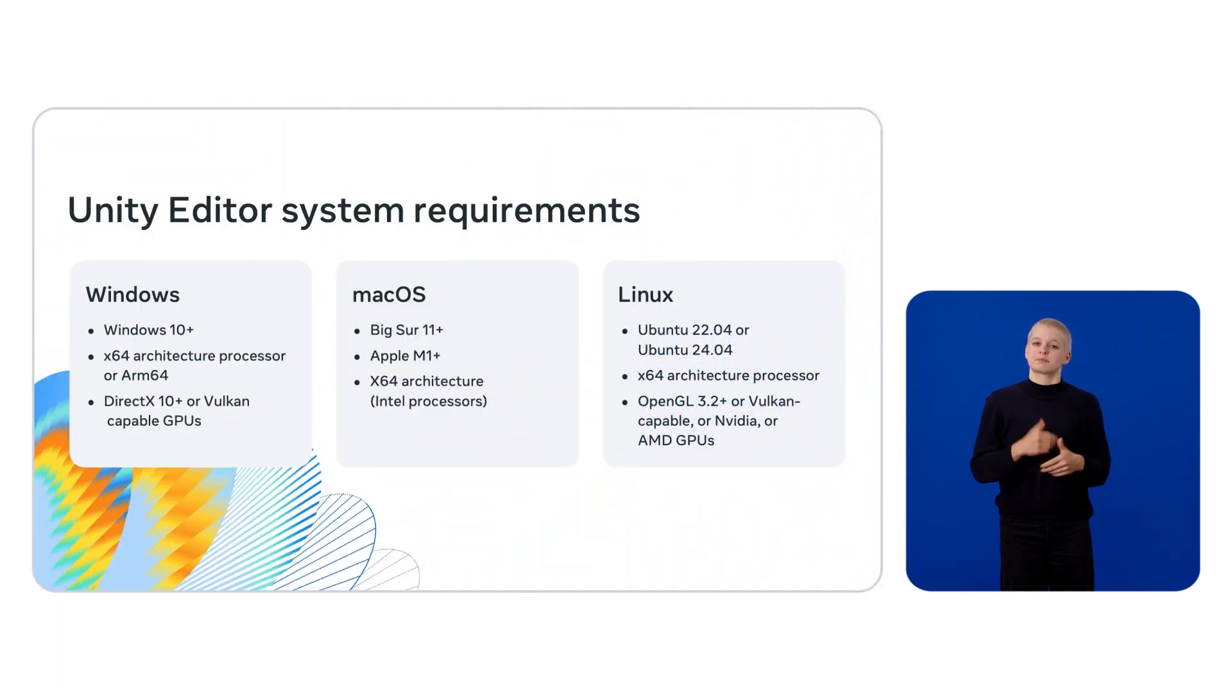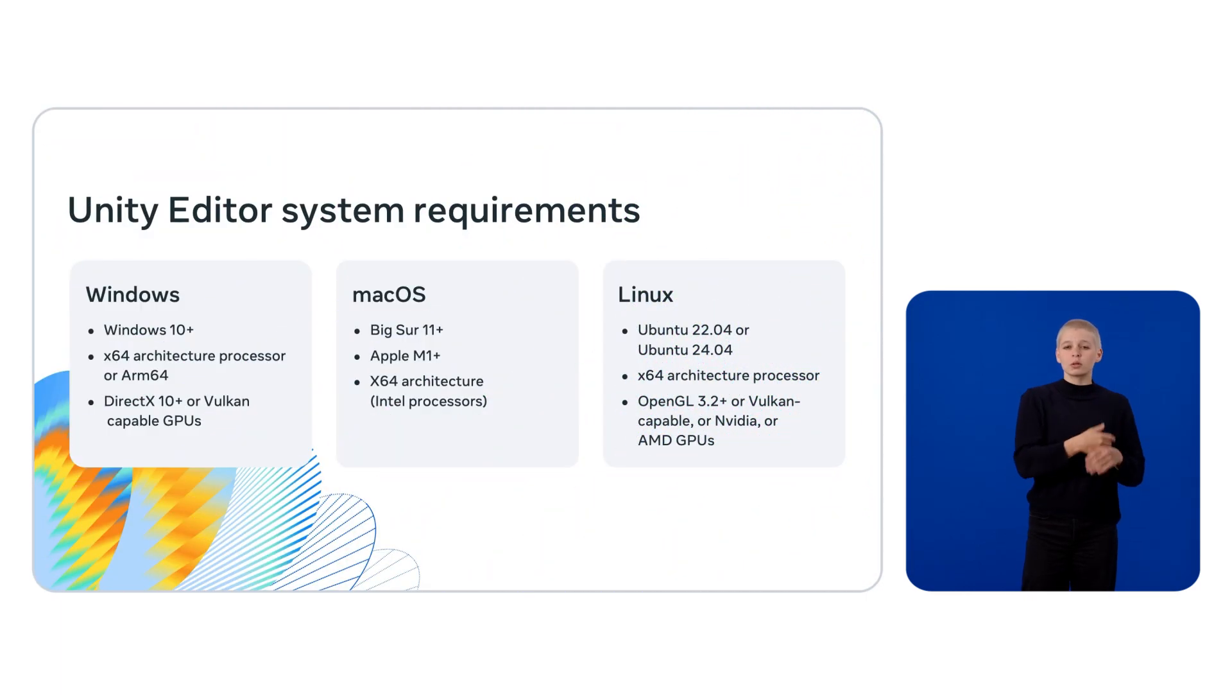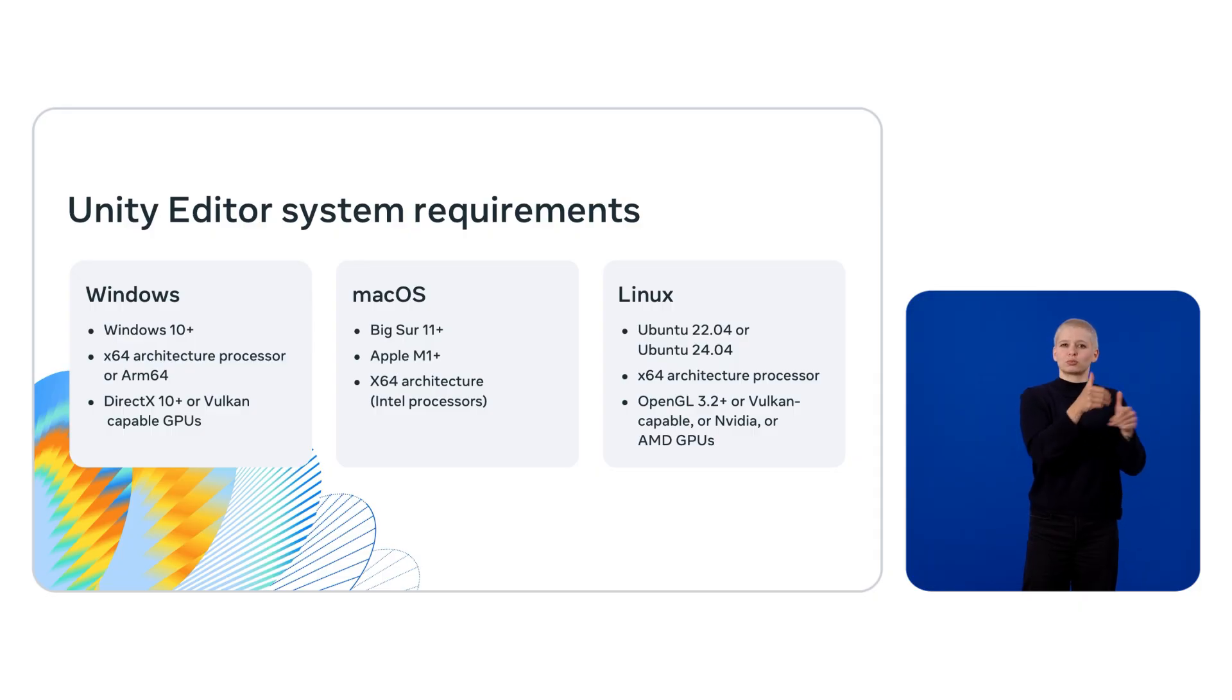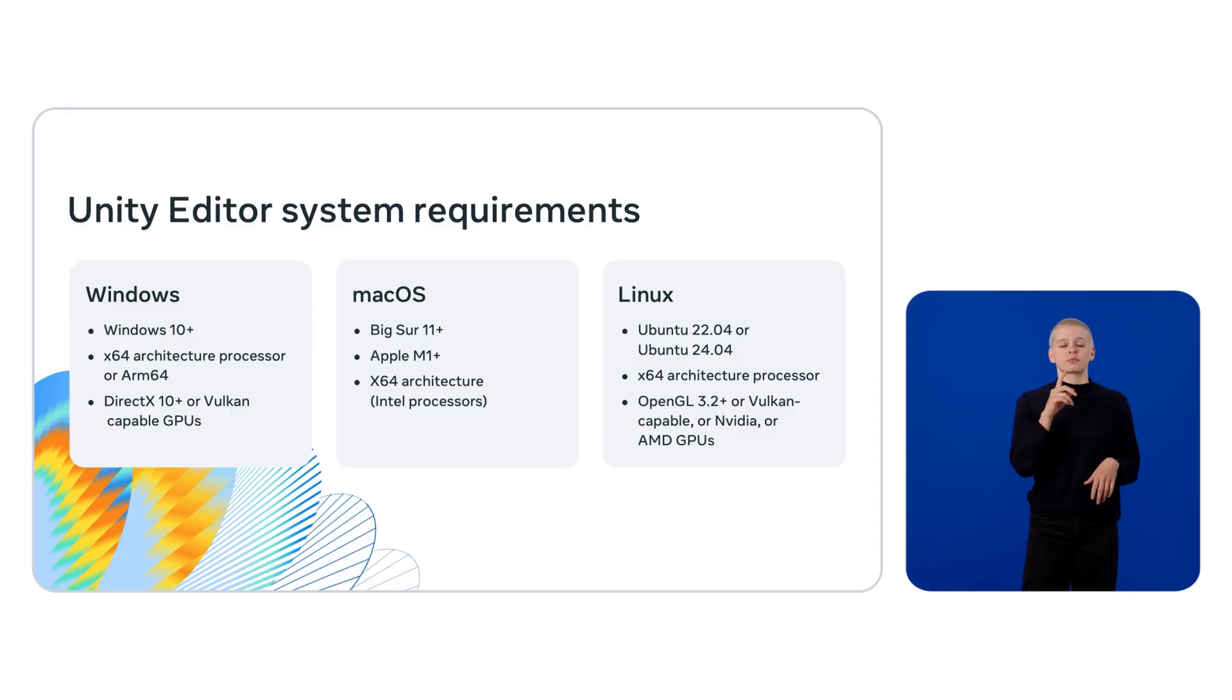For Windows, Windows 10 or newer, an Intel X64 architecture processor, or ARM64, Android X or greater, or Vulkan-capable GPUs.